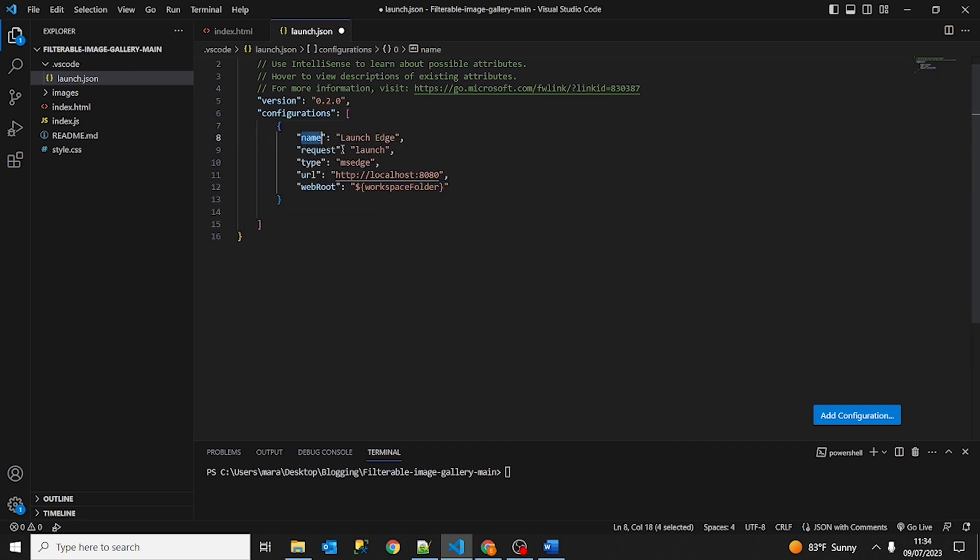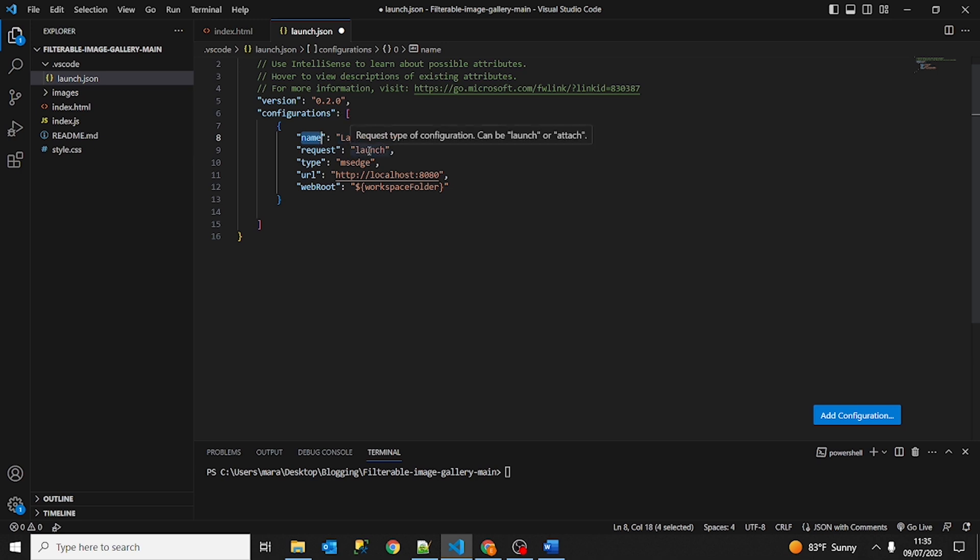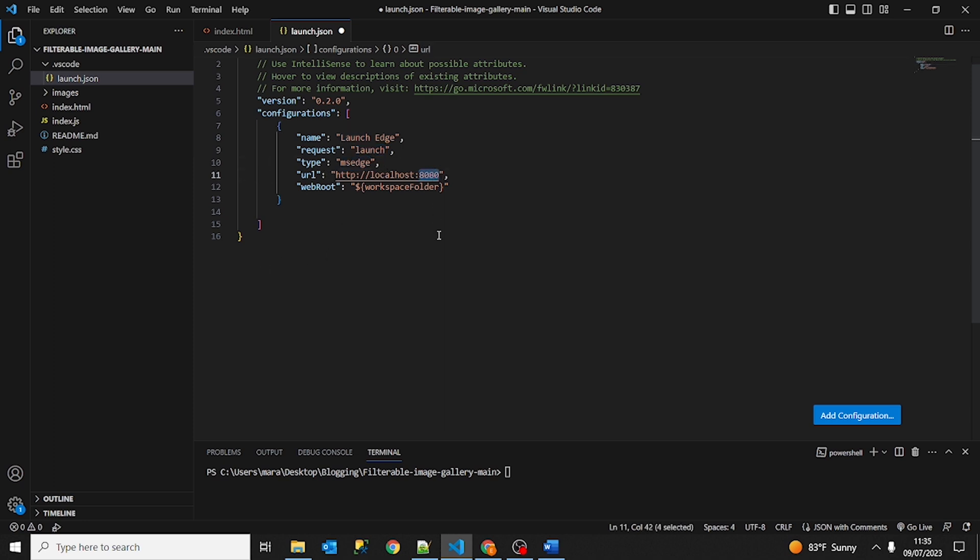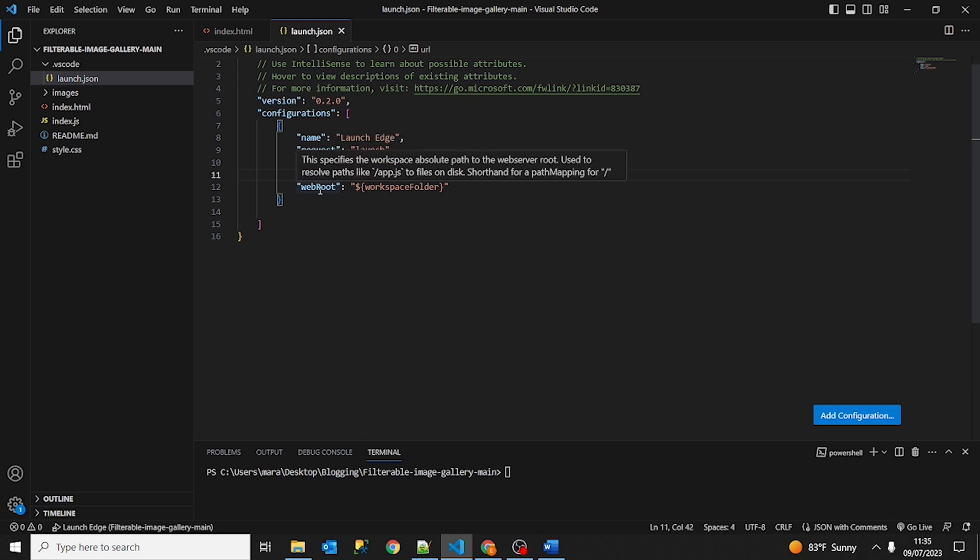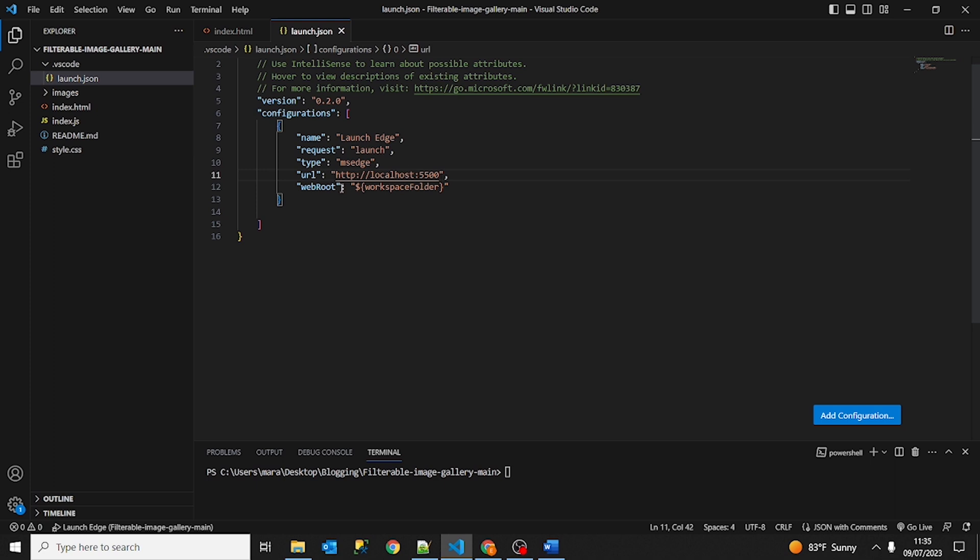So the name of this configuration is Launch Edge. Request is launch. To launch this application on Edge browser, type this URL. In this case it's going to be 5500 because our application runs in this port. WebRoute specifies the workspace absolute path to the web server root. So this is where our application path is.